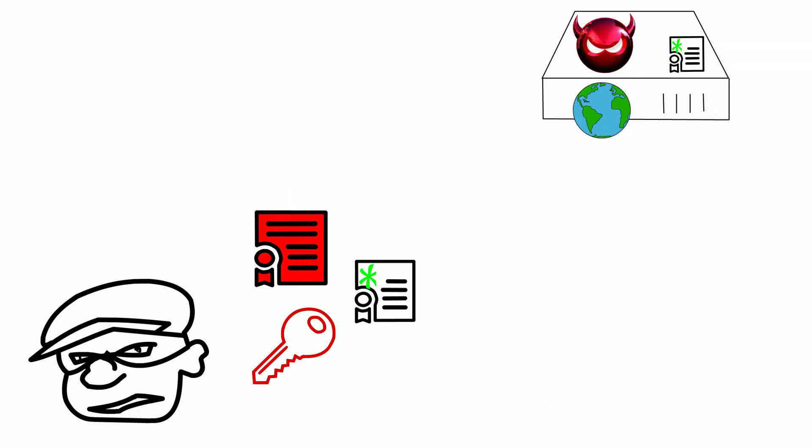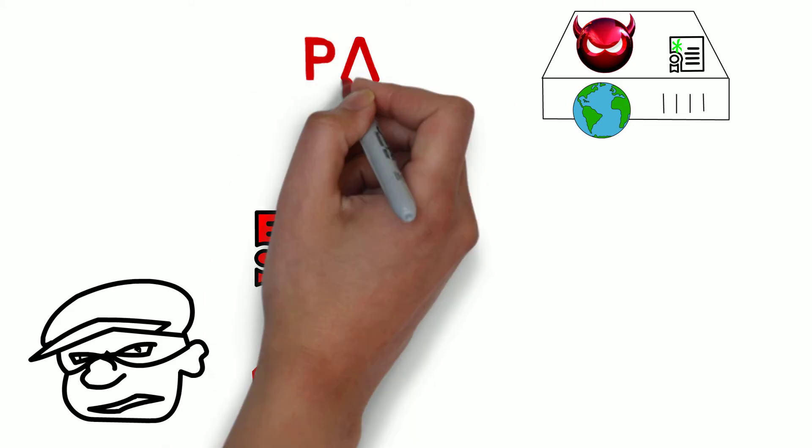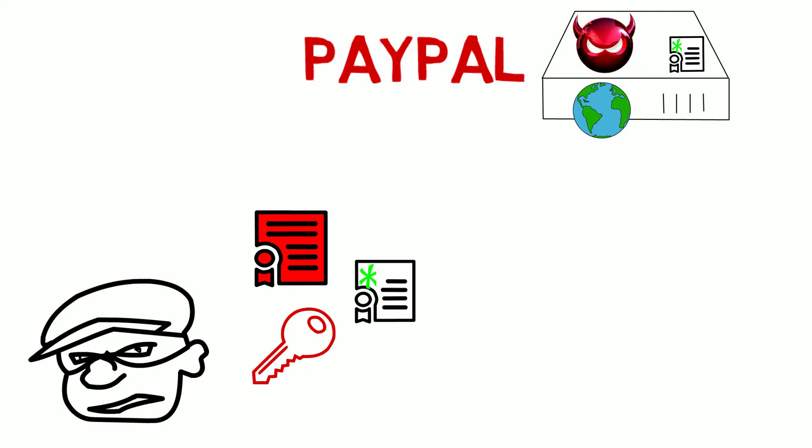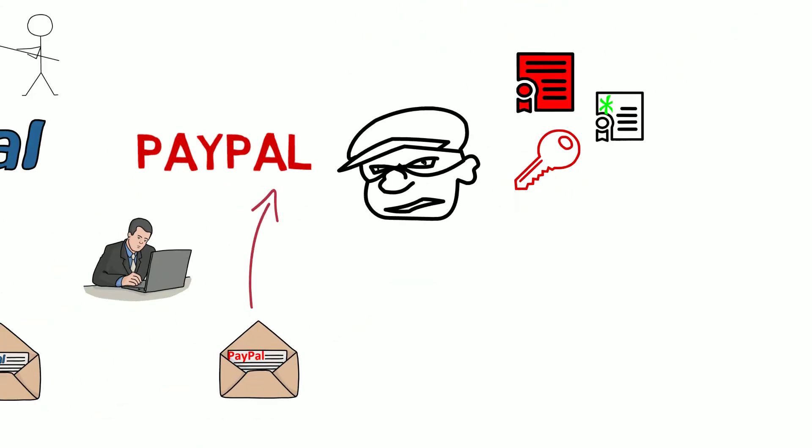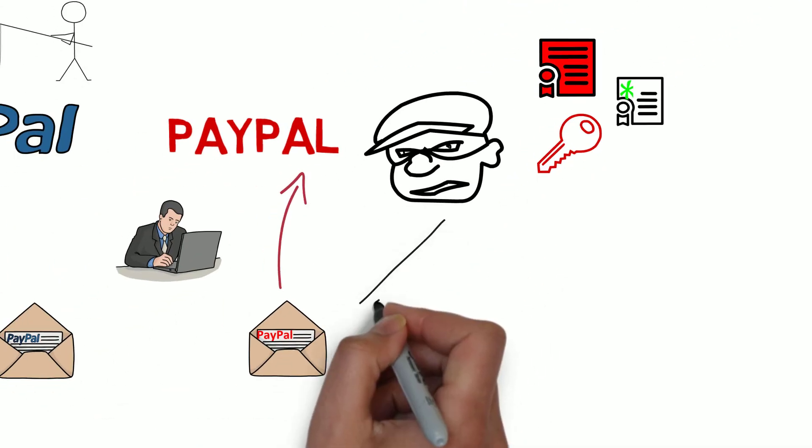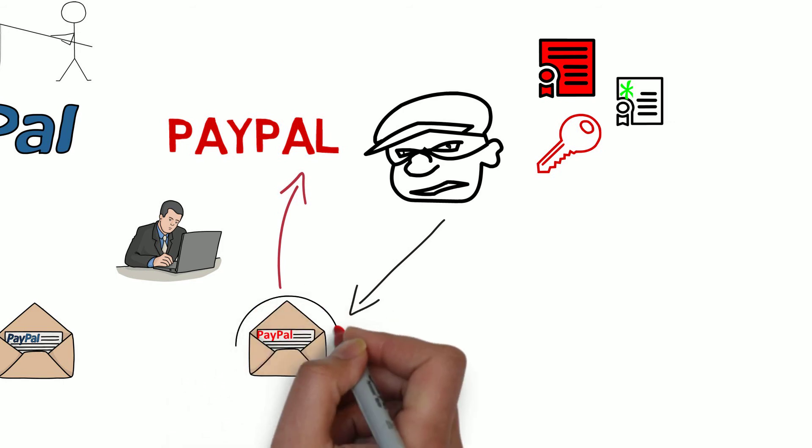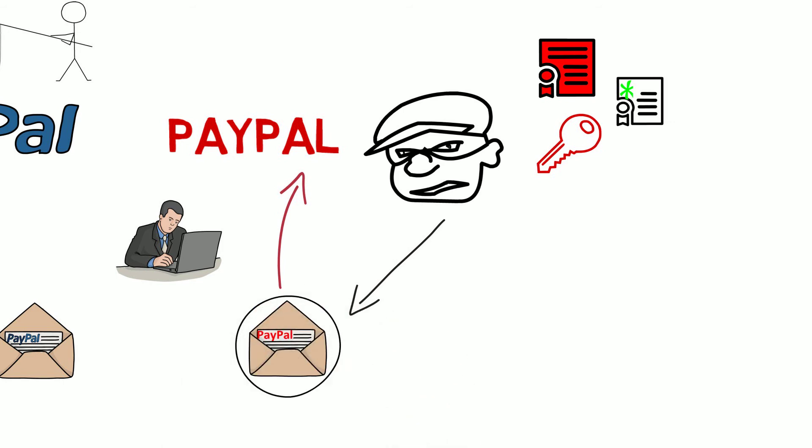Next, the cybercriminal needs to create a fictitious subdomain that will be used to host the fake PayPal webpage. Once the phishing site is set up, fake PayPal emails are sent out that look very similar to original PayPal promotional emails.